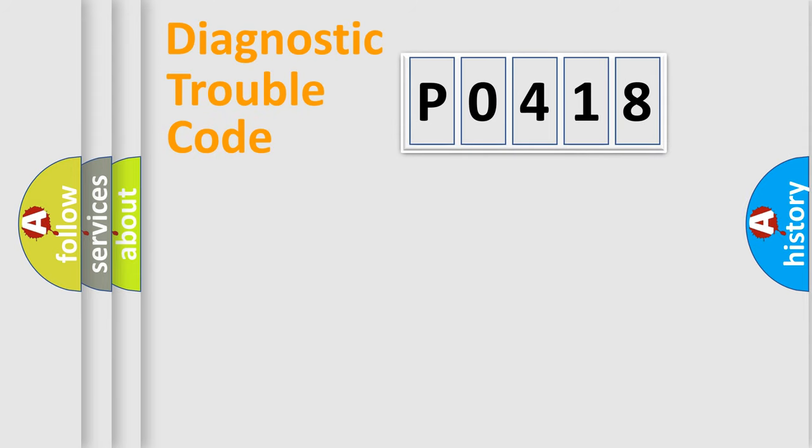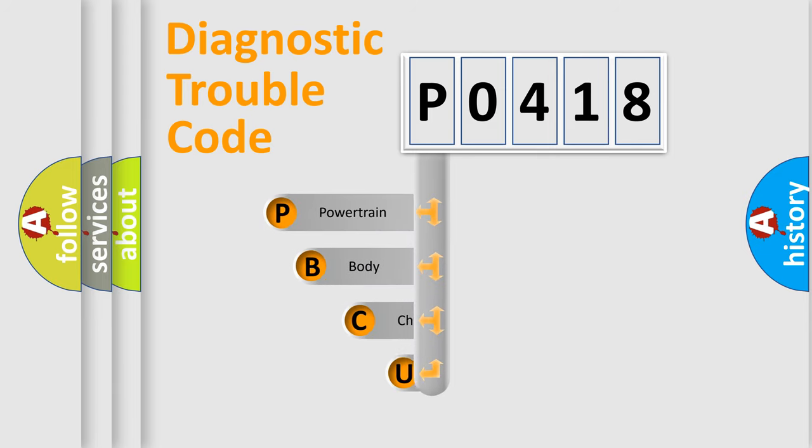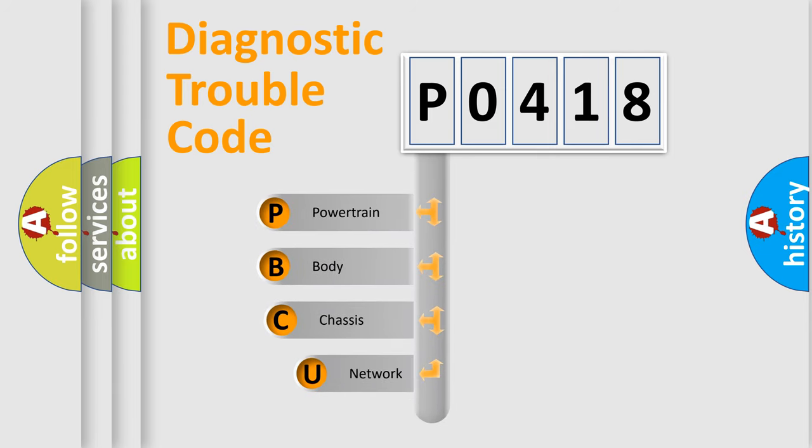First, let's look at the history of diagnostic fault code composition according to the OBD2 protocol, which is unified for all automakers since 2000.